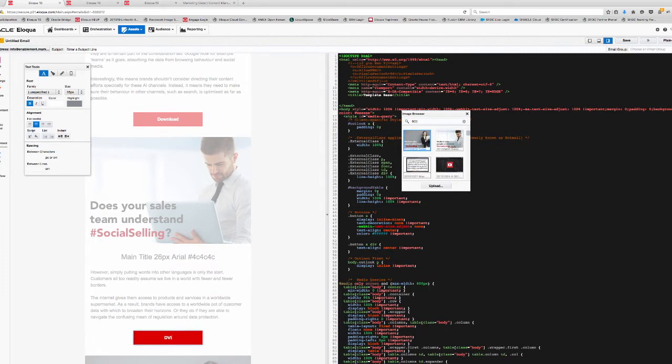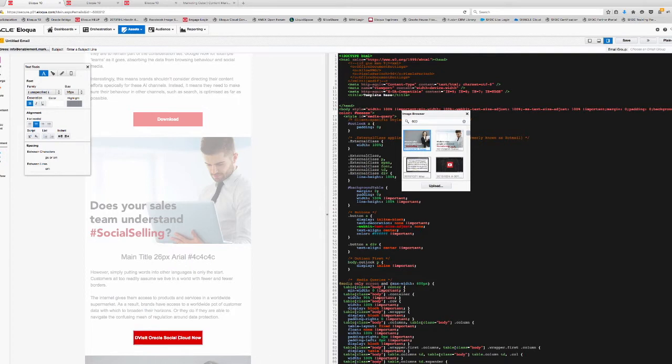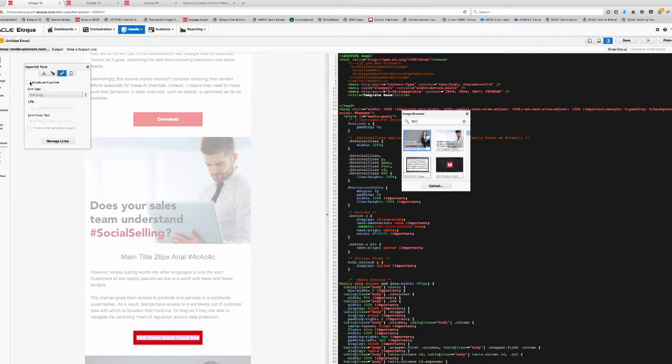As we scroll down the page here, we might determine that download is in fact not the right word and we'd like to change the language. So again we can simply edit that from directly within the editor. Again notice we're not touching the HTML on the right hand side of the page. So this works really well where you've got strong branding guidelines and you're looking for absolute consistency in the way that you're presenting your emails to customers.